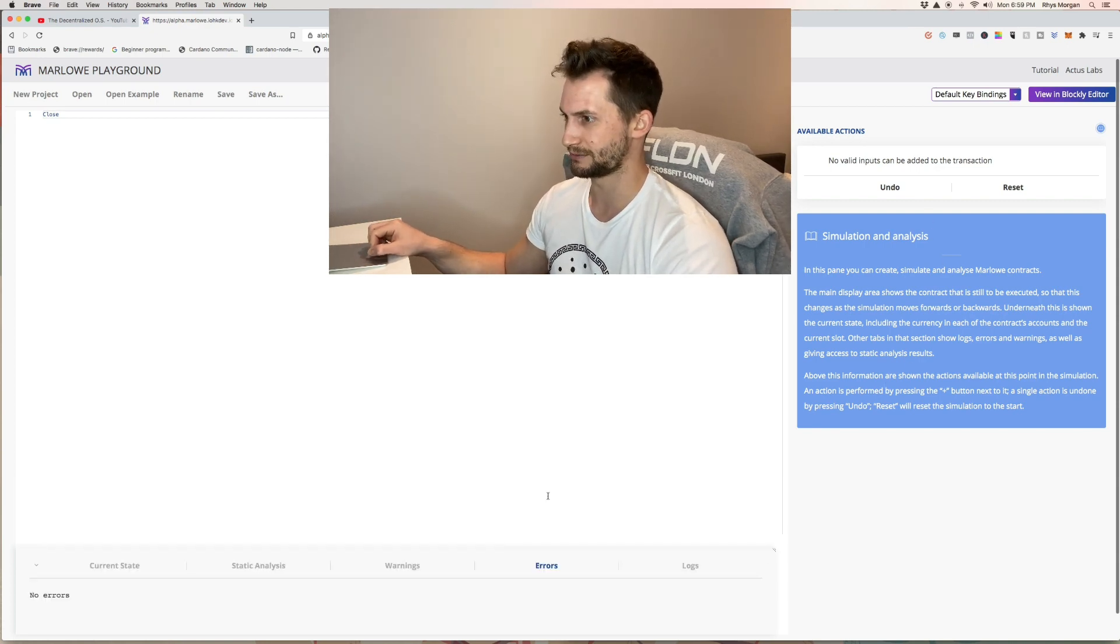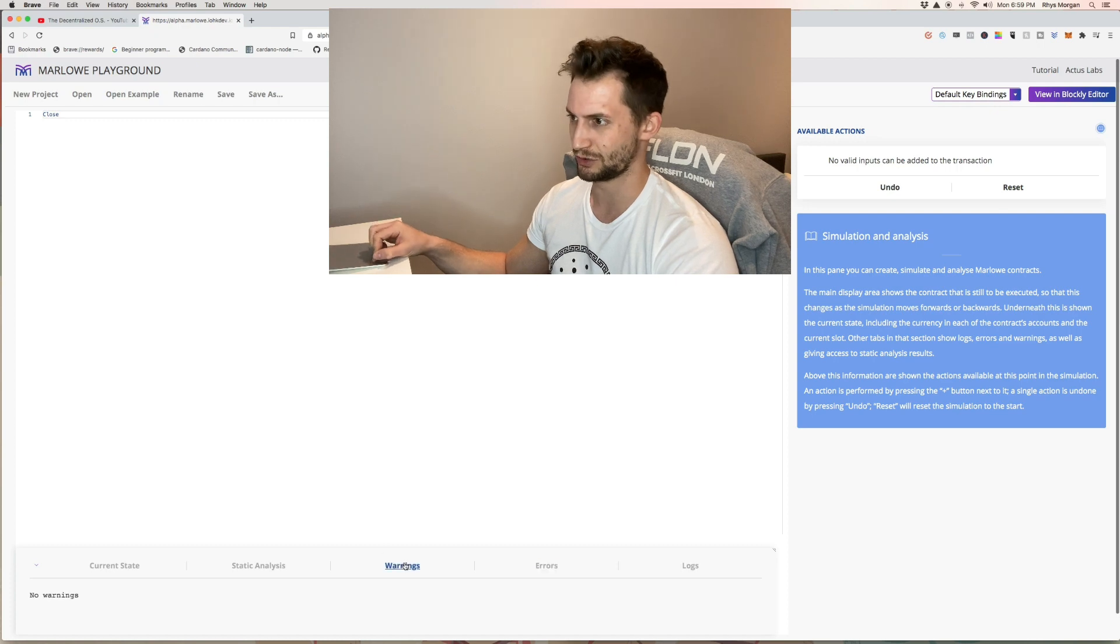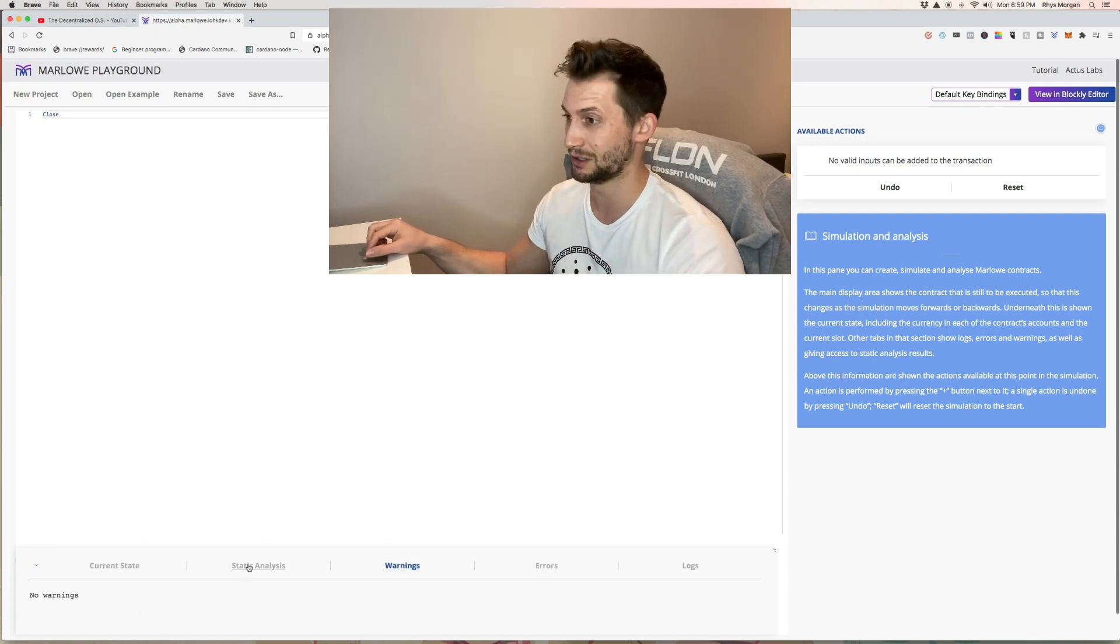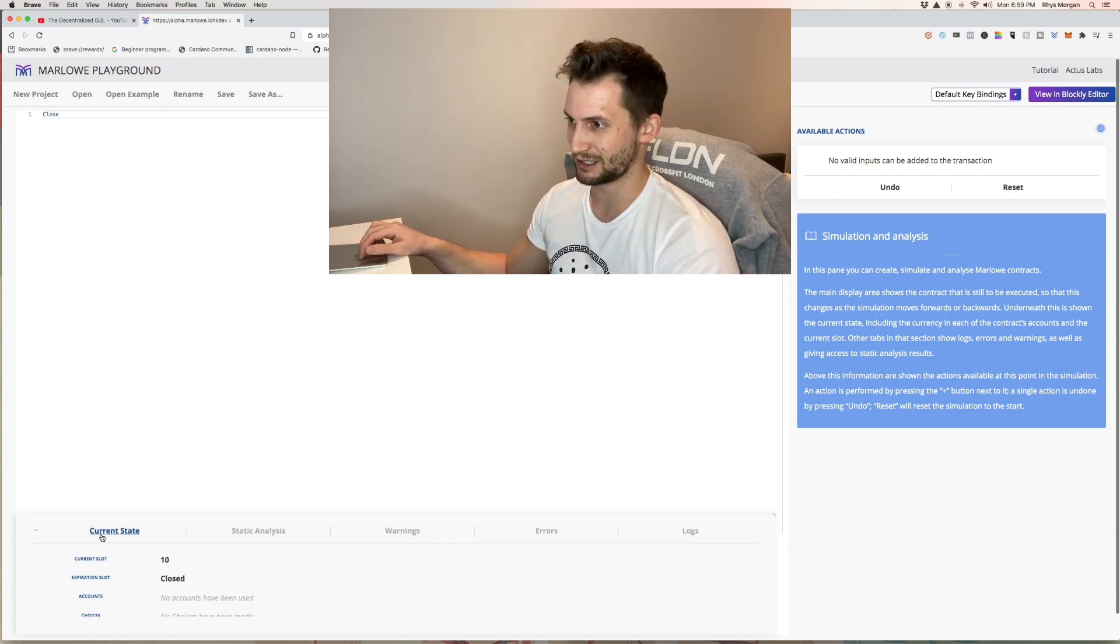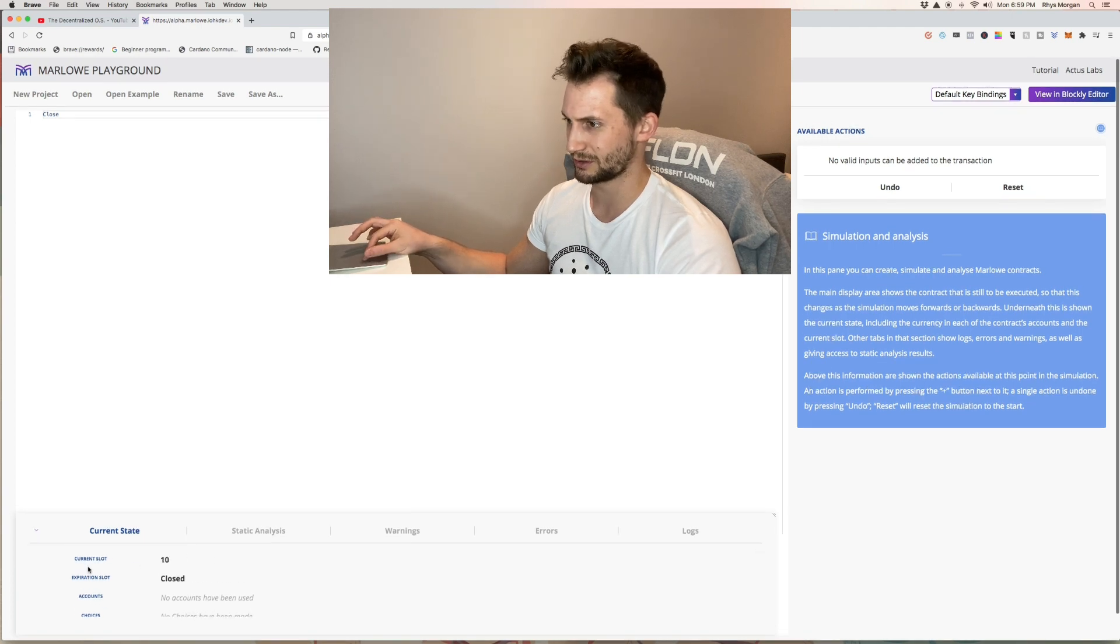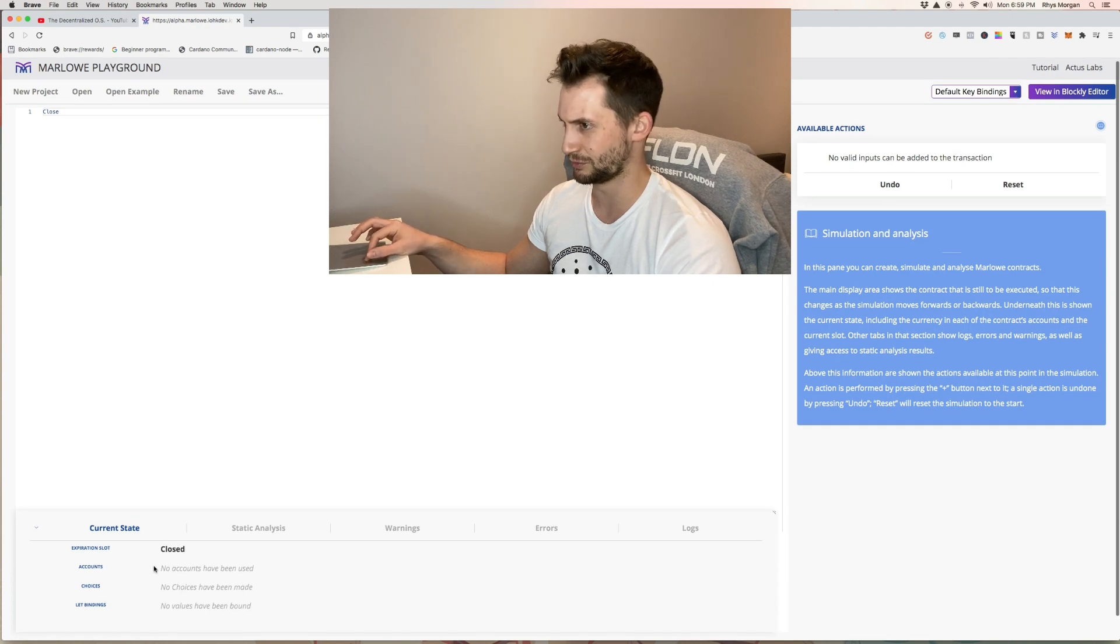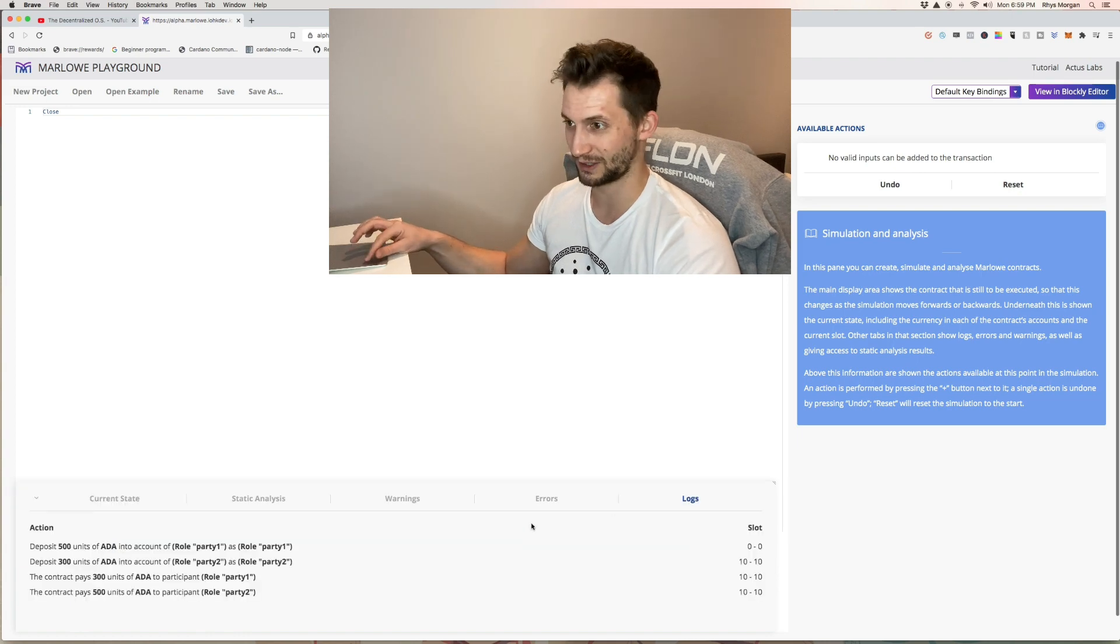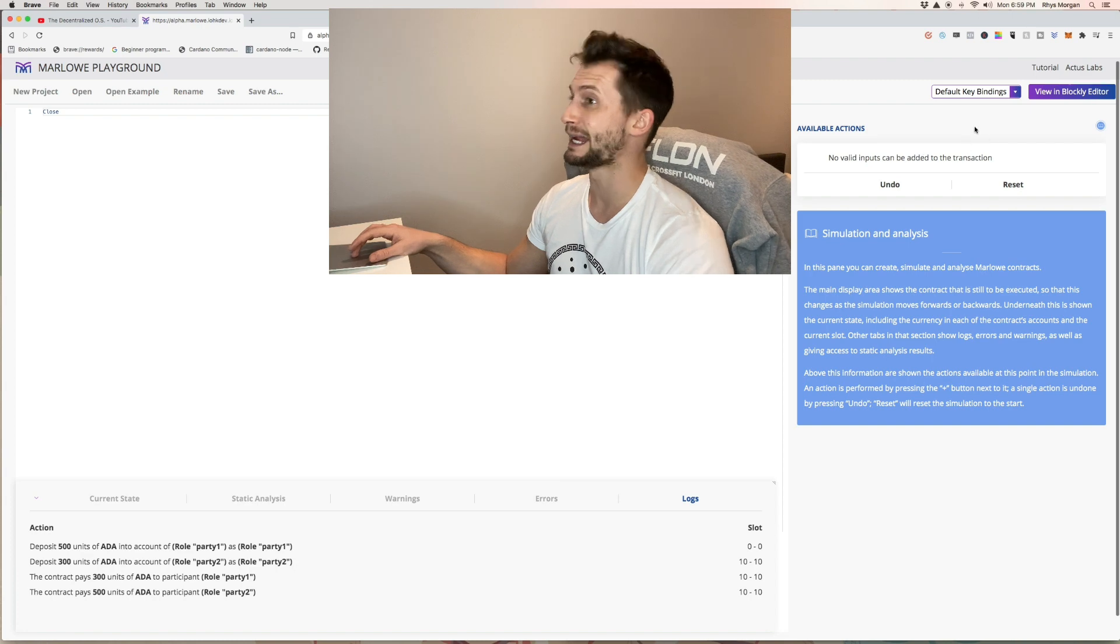That's basically how this contract works. No errors. Here you can look for errors in your contract if something happens. No warnings. Statistical analysis. Current state closed. The current state took 10 slots. They're closed. I don't know why it shows these because obviously no choices were made. Everything went. Check the logs. Everything happened. Contract pays. Contract pays. Complete.